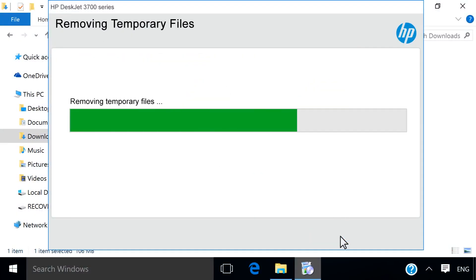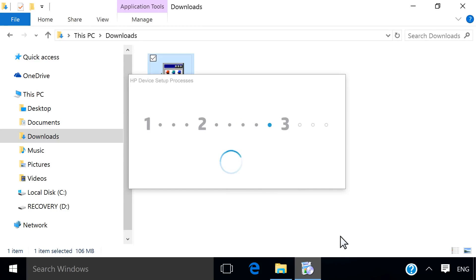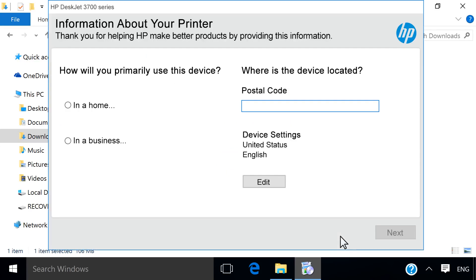Click Next. The installation for the printer completes. The remaining screens on the installer might differ depending on your printer. Follow any prompts to complete the printer installation.